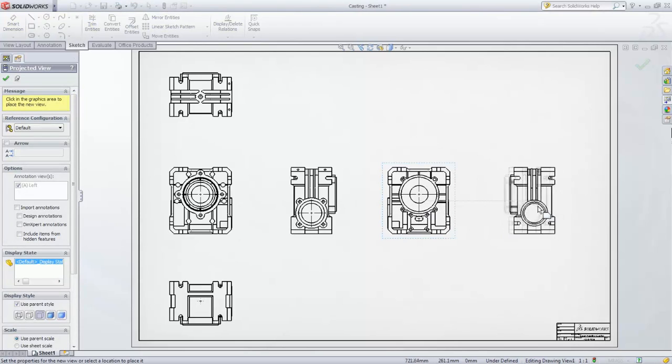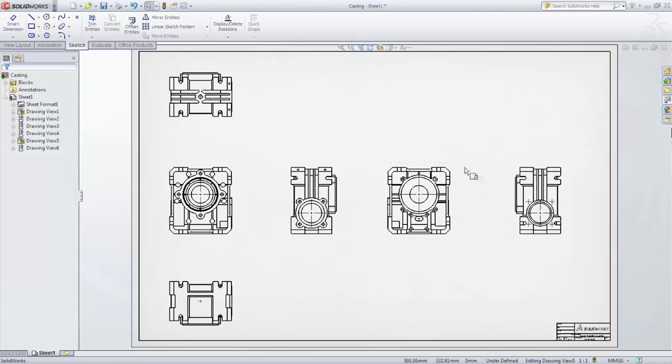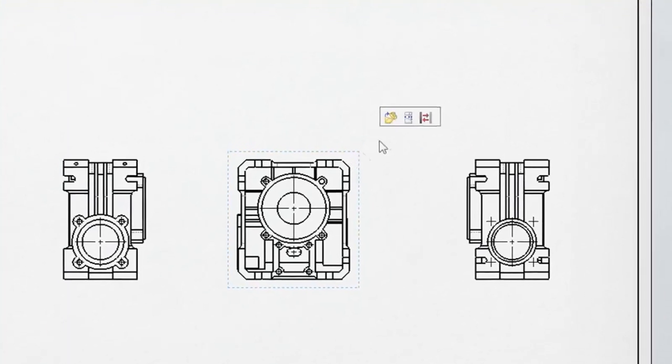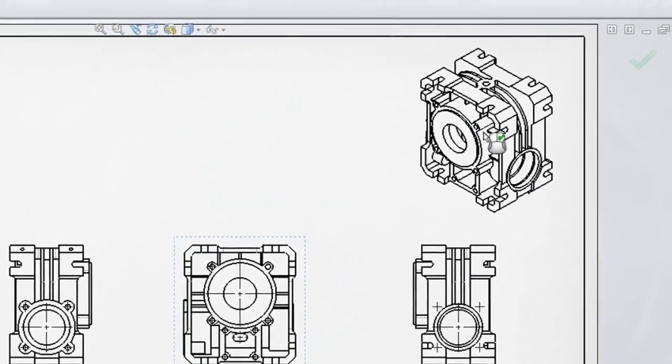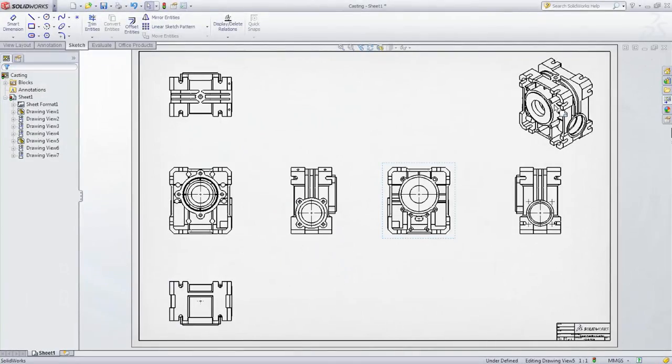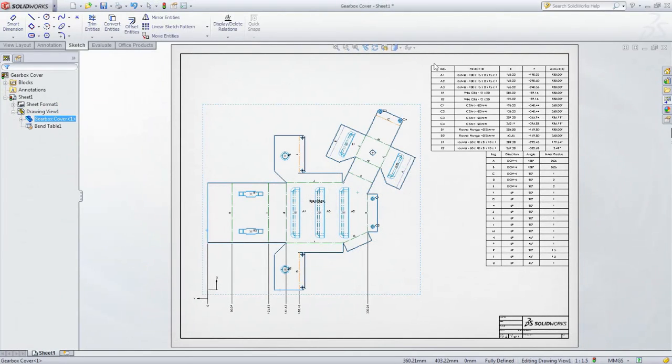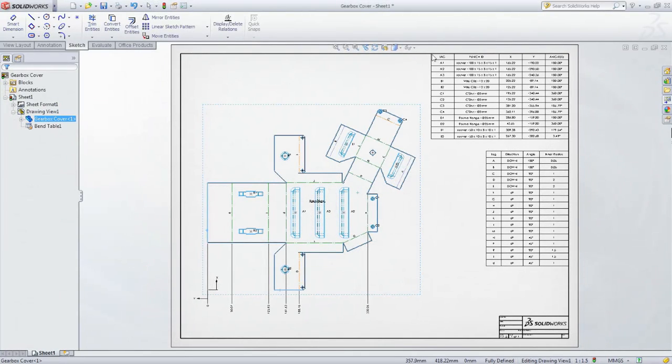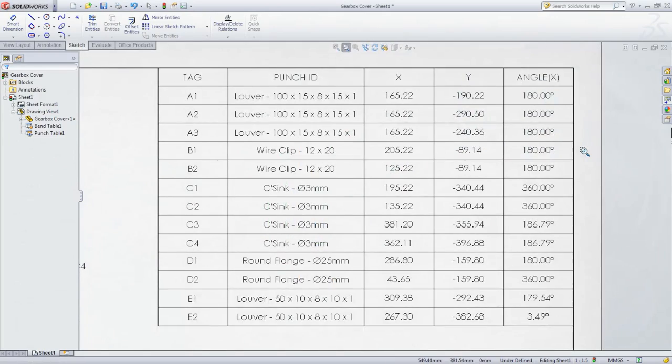Manufacturing drawings are painless thanks to fast view creation and automatic content for key items such as dimensions, cut lists, bills of materials as well as bend, punch and hole tables. This reduces the time it takes to document a design and avoids fabrication errors.